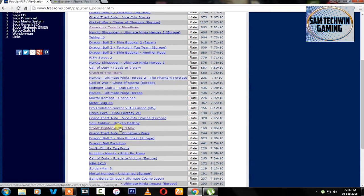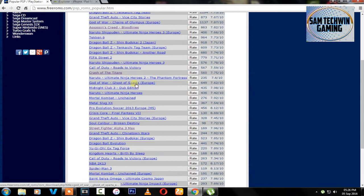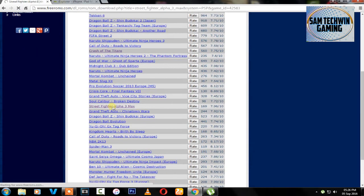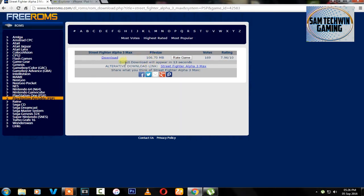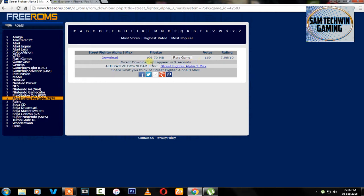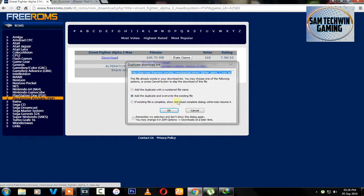Once you click on any game you want, just wait for 13 seconds and it will appear the direct link on your computer. You will see direct link, just click on it and it will download on your computer. So I already downloaded this.